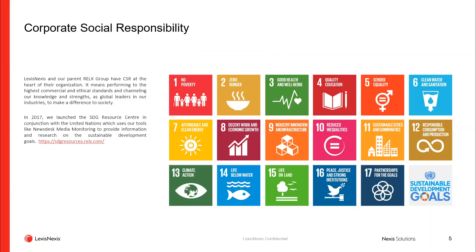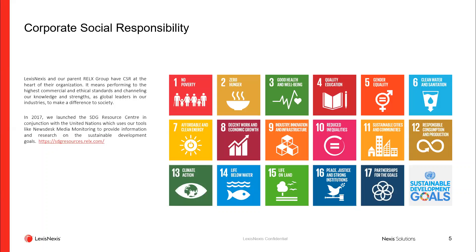Just a quick point about LexisNexis and RELEX. We do have a large corporate social responsibility arm and we supply a lot of information to the UN's sustainability goals. If you'd like more information about that you can go to SDGresources.relex.com. You'll see that RELEX supplies most of the information that powers some of these sources.